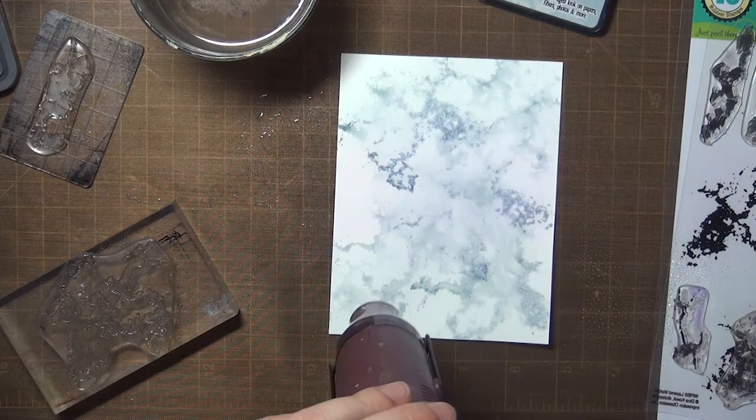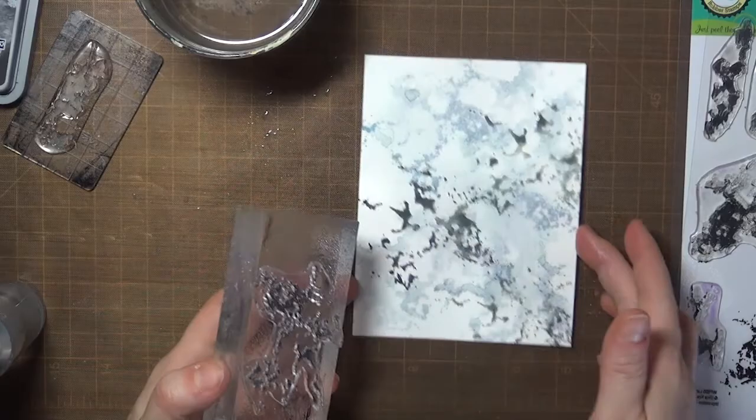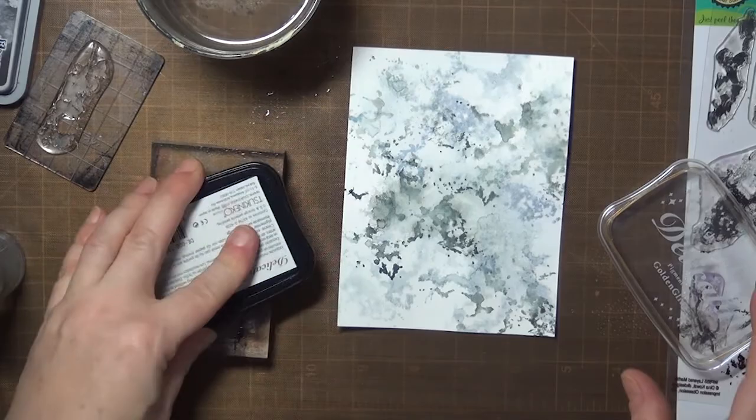As you're experimenting, you may want to vary how much water you use and experiment with that. I did one sample that had drip marks in it from too much water, and that sort of ruined the marble effect.